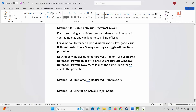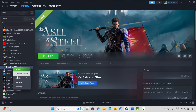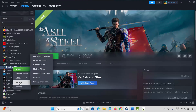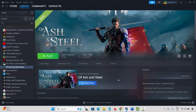If not, the final solution is to reinstall the Off Ash and Steel game. Go to Steam, in the library section select your game, right-click on it, click on manage, then click on uninstall. This will remove the game completely from your system. Restart your PC, then launch Steam and reinstall the game. Click play to check if it is opening and launching.